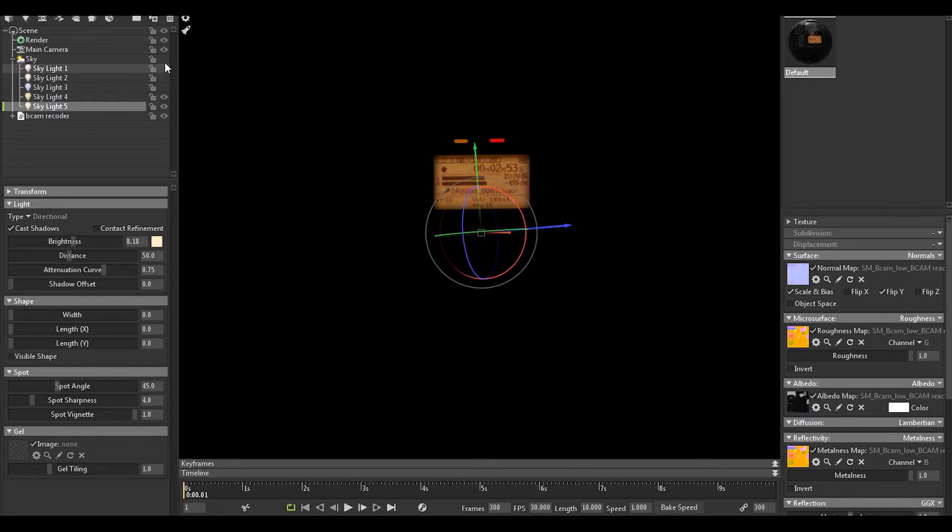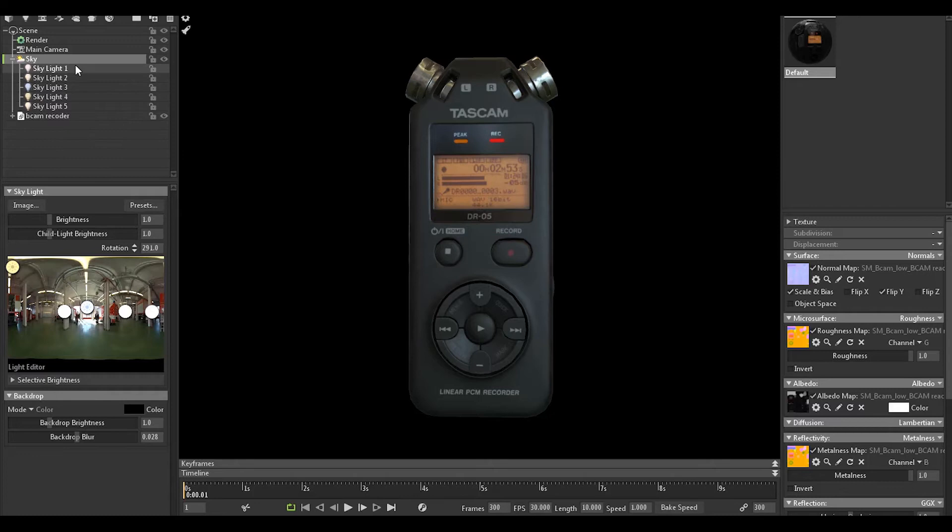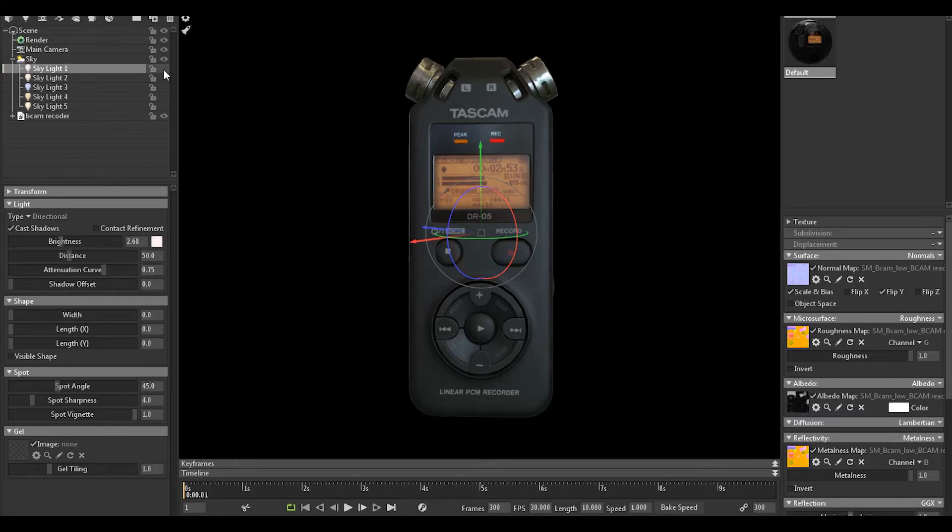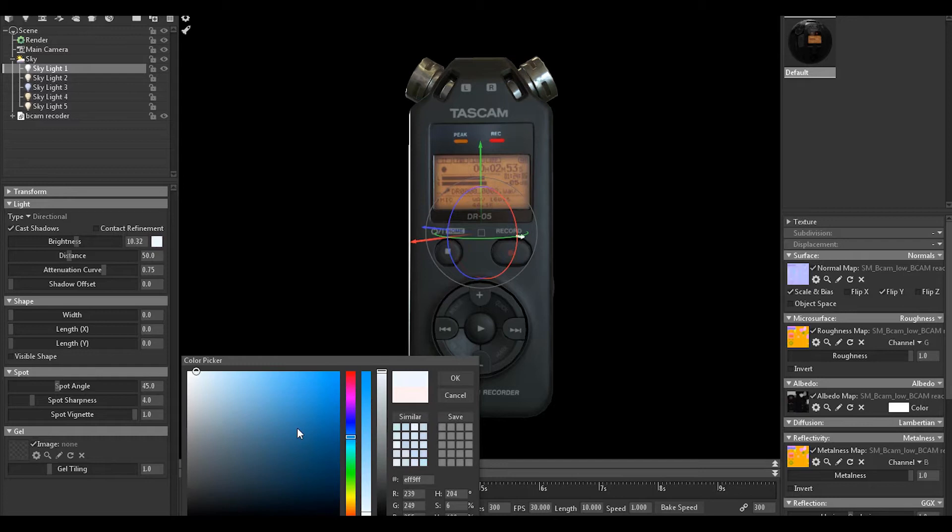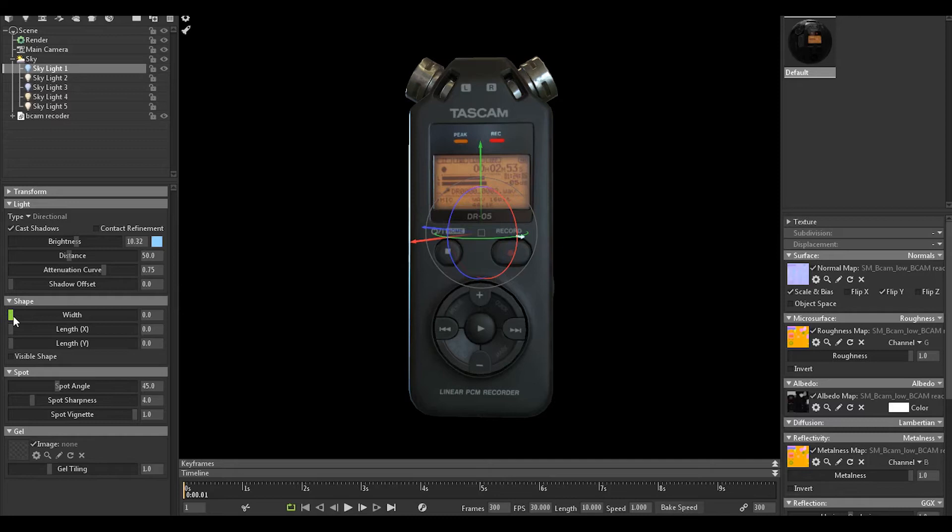Let's get rid of this and start with this. With the rim light I'm gonna make it like blueish, aqua. Make it a little bit soft on the edges.